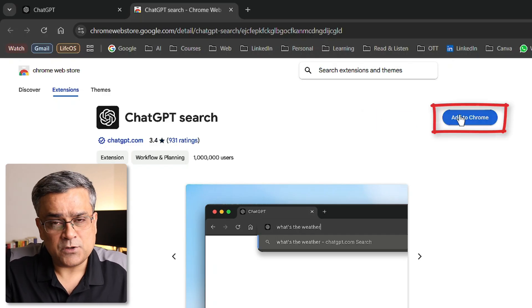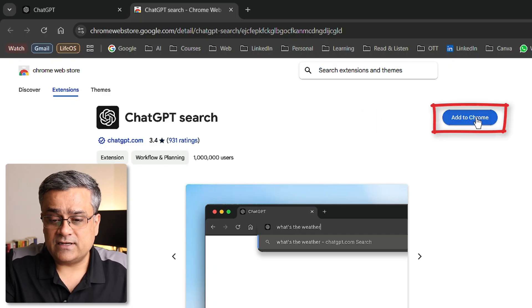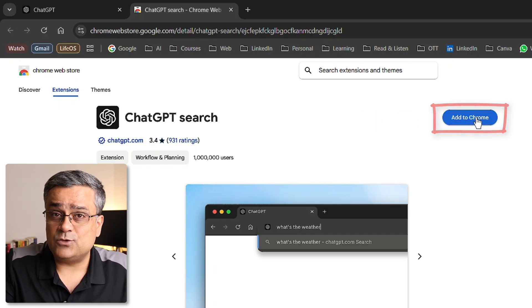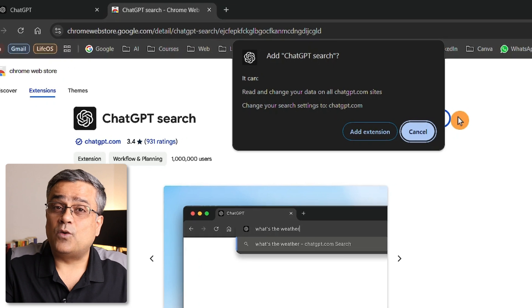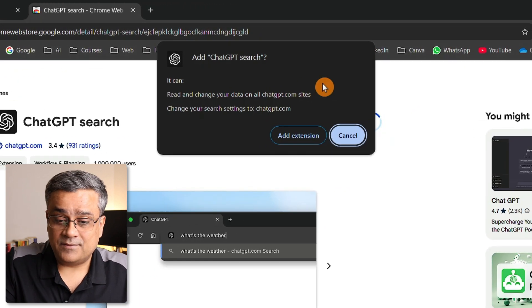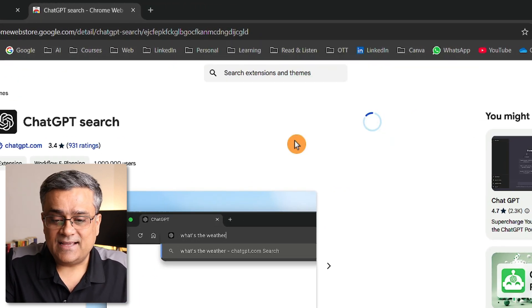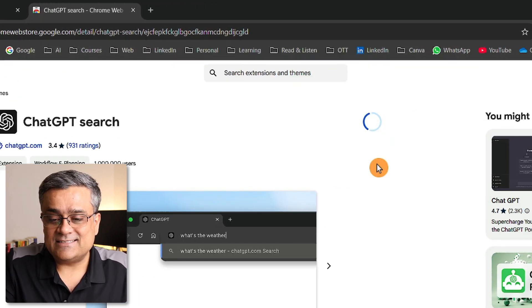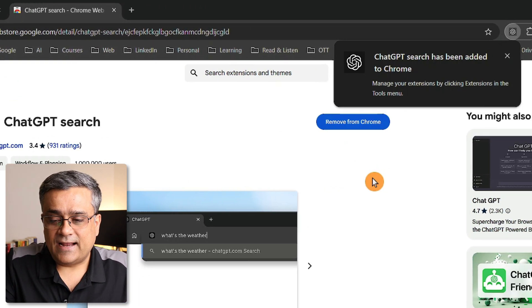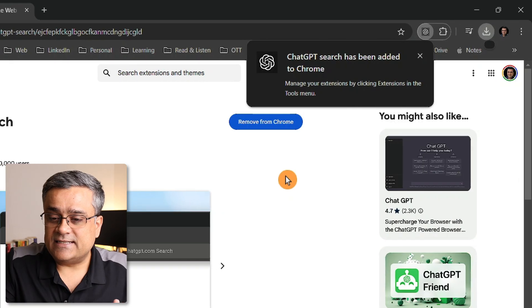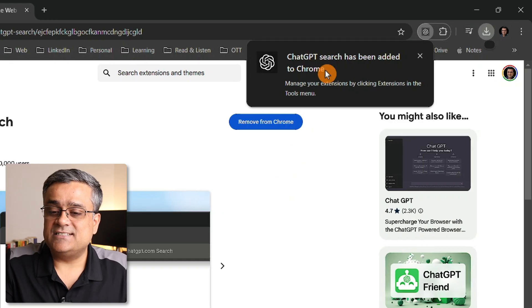Let me do it. If I click on add to Chrome, this warning pop-up will come. I'll click on add extension and it's getting added. Now you can see that ChatGPT search has been added to your Chrome.